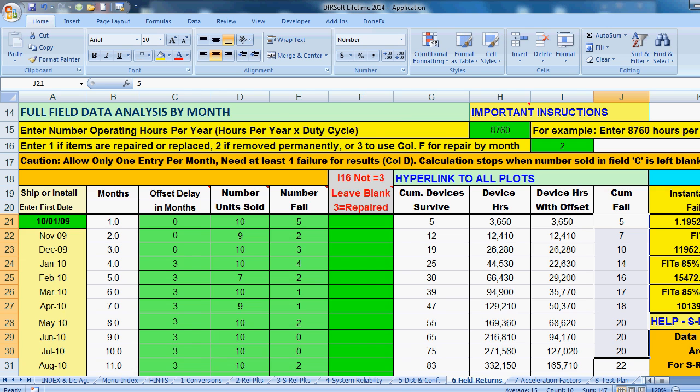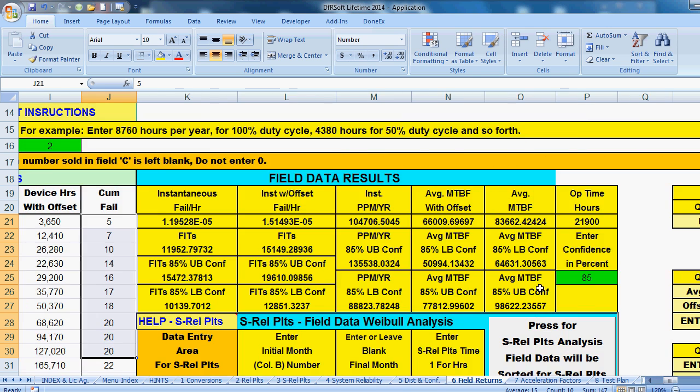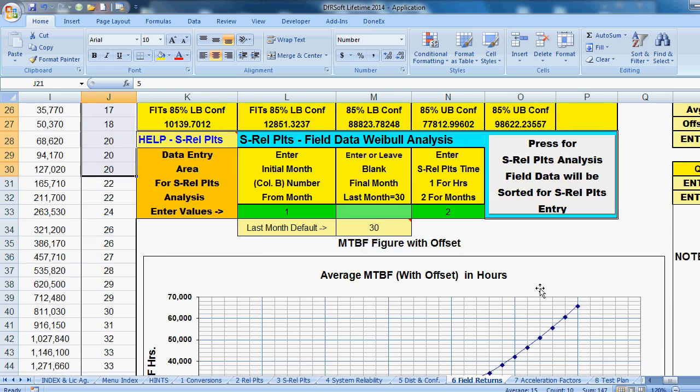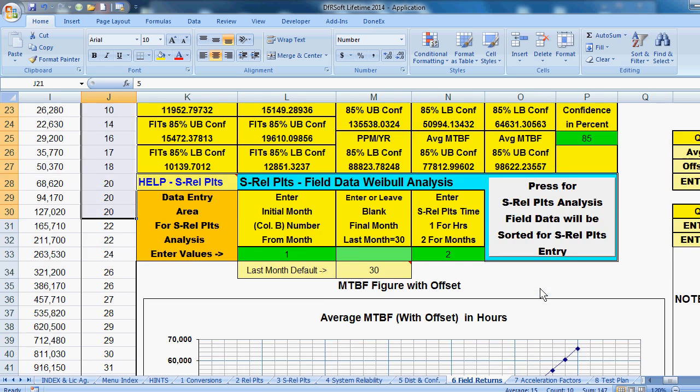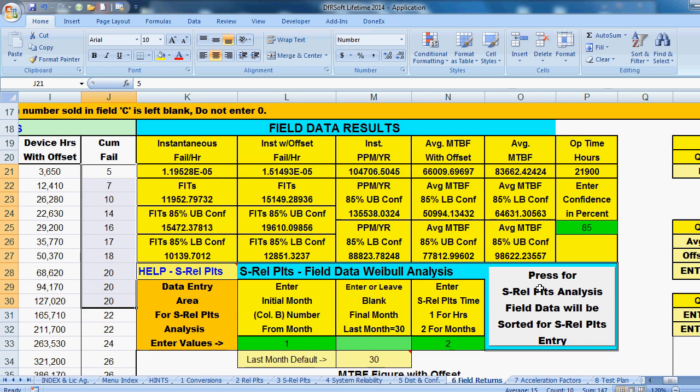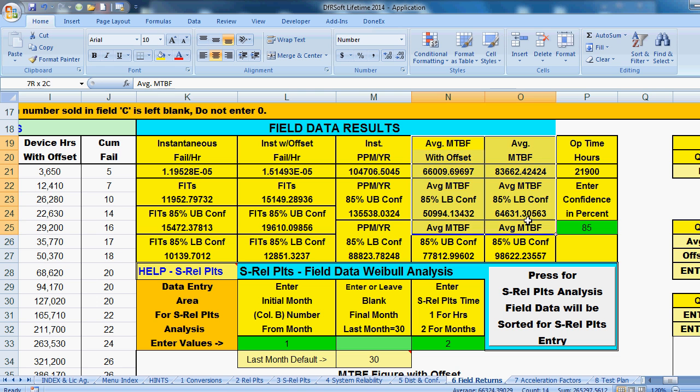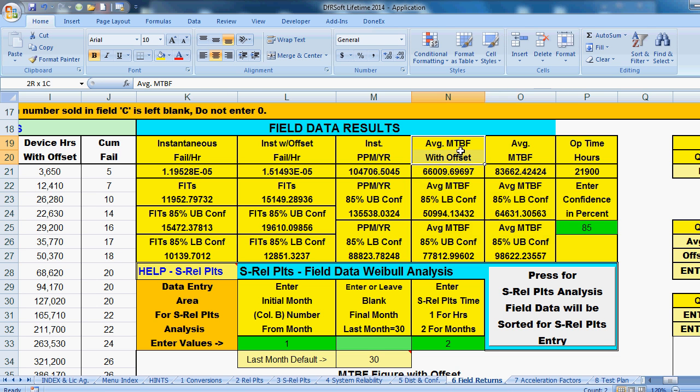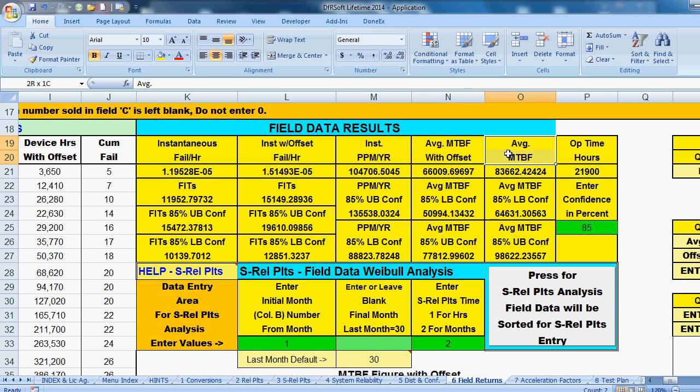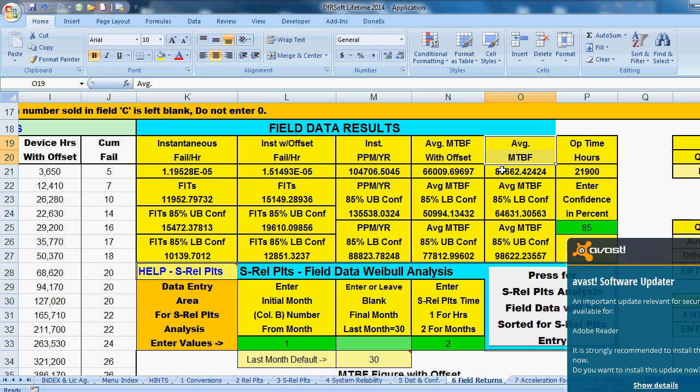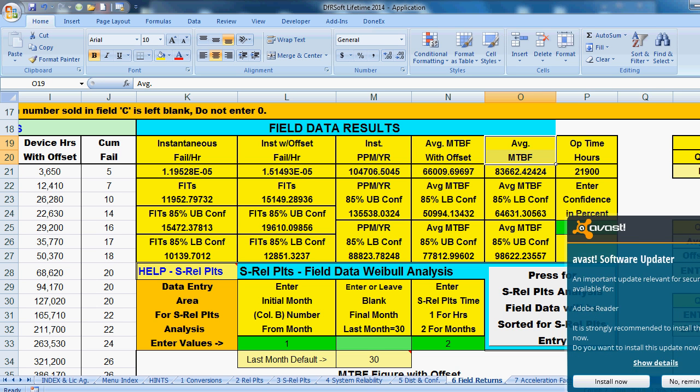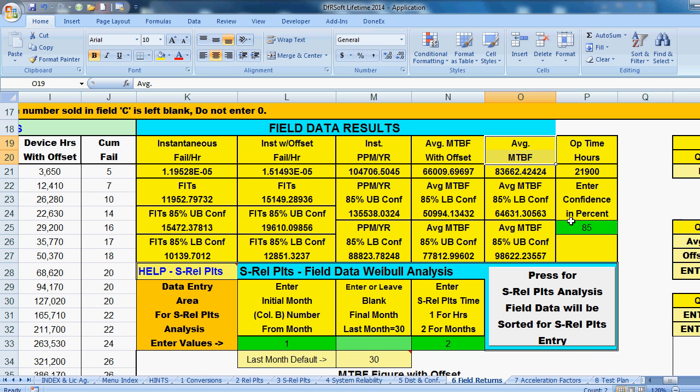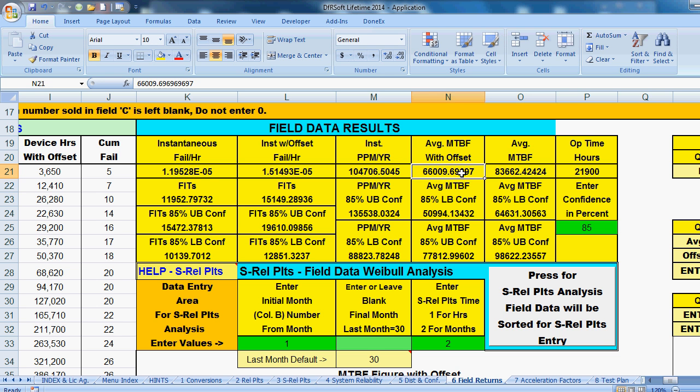So going back up, let's look at our statistical results. We have our graphical results. Now we can look at our statistical results. Here's our instantaneous failure rate. And here is our MTBF information right here. Now, this is the average MTBF with offset, which is what we want. That's 66,000 hours. Here it is without offset. That's 83,000 hours. Obviously, if you don't have an offset, you accumulate more device hours. So it's a little bit better, as you can see that.